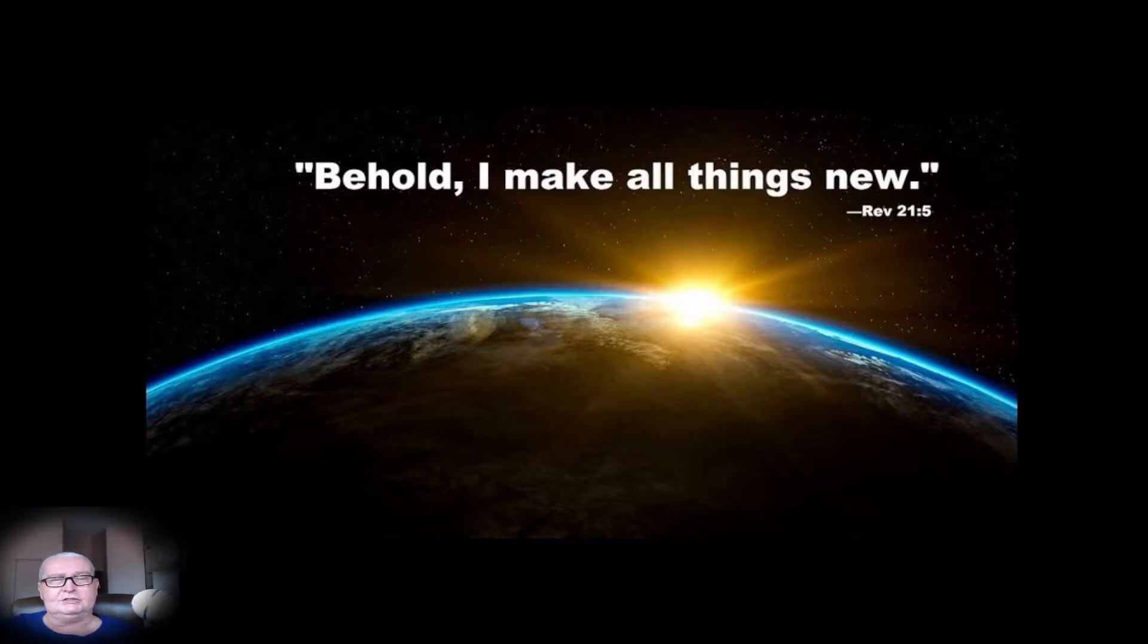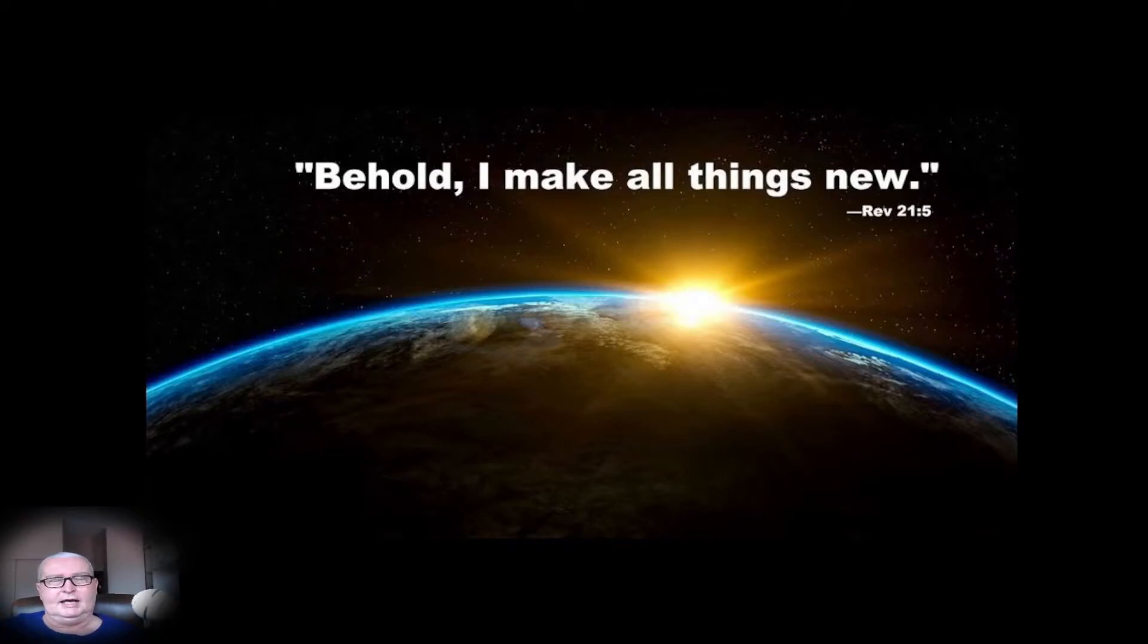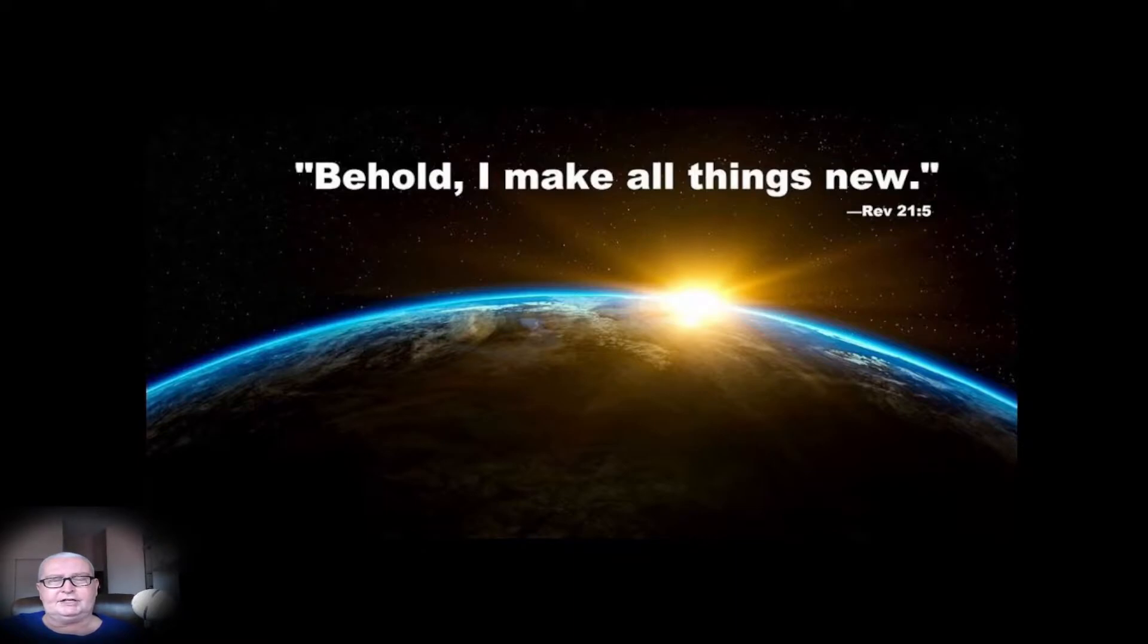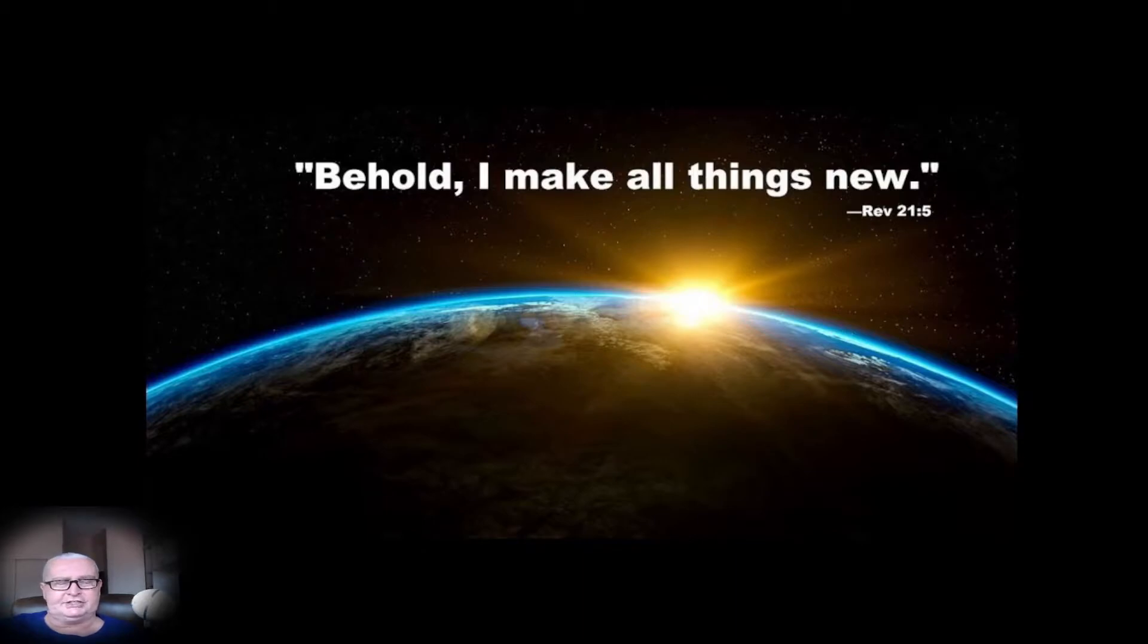But then we also have the statement: Behold, I make all things new. And now we are at a new dawn, at a time of a great shift, of a paradigm shift, of a great change.